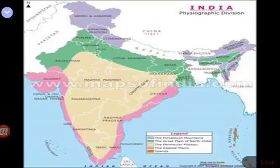The Bhabar region is not suitable for agriculture because of its pebble composition. The rivers disappear underground once they reach the Bhabar region. It is a very small area, and all streams disappear once they reach the Bhabar.